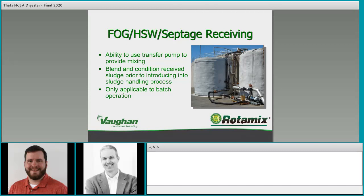Once the transfer is complete, we can blend and condition received sludge prior to introducing it into the sludge handling process. This is really only applicable to batch operation — if it's not batch, you'll want separate transfer and mixing pumps. For facilities trying to maximize energy efficiency or limit capital expenditure — whether driven by a want to receive sludge or septage as a revenue stream, or to accept high-strength waste to feed a digesting process for renewable energy credits from biogas production — doing this in a small, efficient package generally helps make those numbers pencil out.